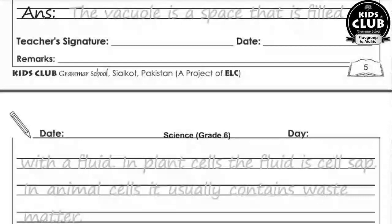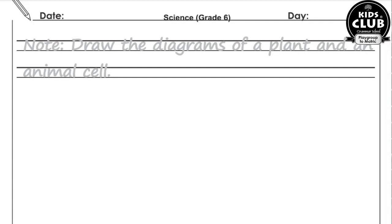Question number three: What is a cell vacuole? The vacuole is a space that is filled with fluid. In a plant cell the fluid is cell sap, and in the animal cell it usually contains waste matter. Plant cell mein ye fluid cell sap hota hai aur animal cell mein ye fluid waste matter hota hai.